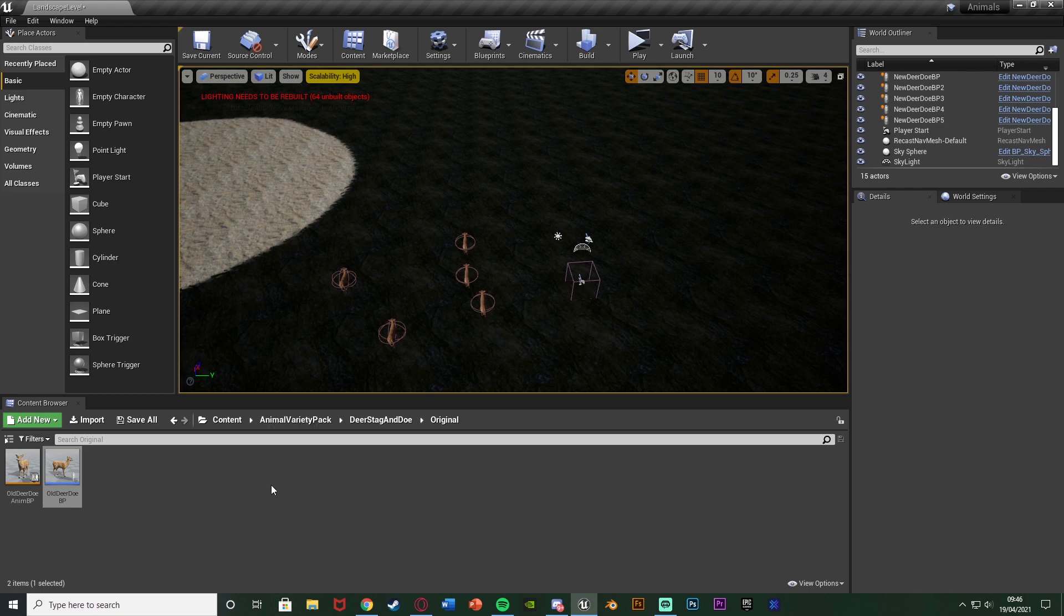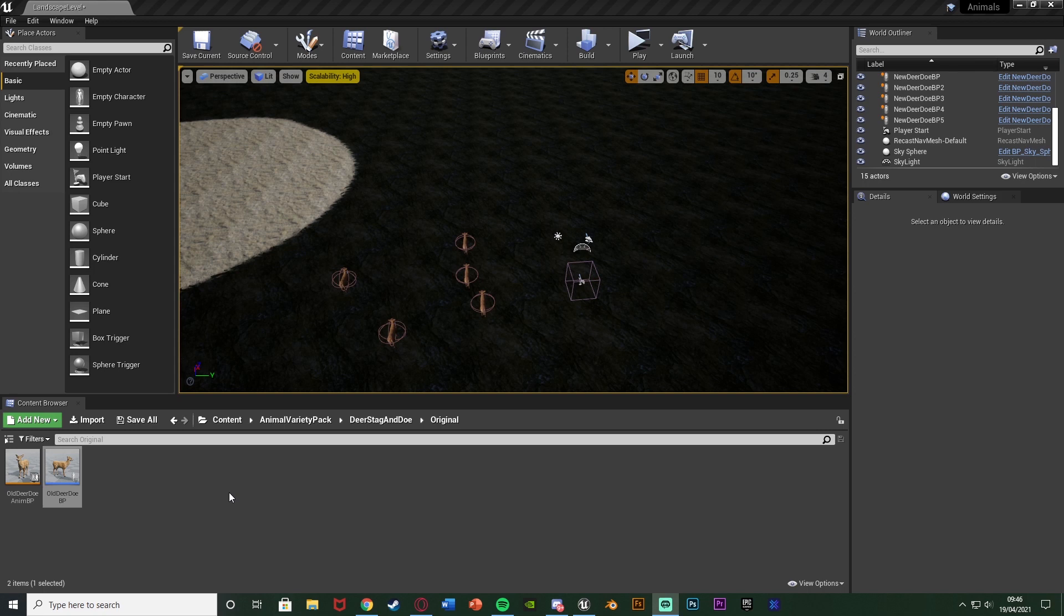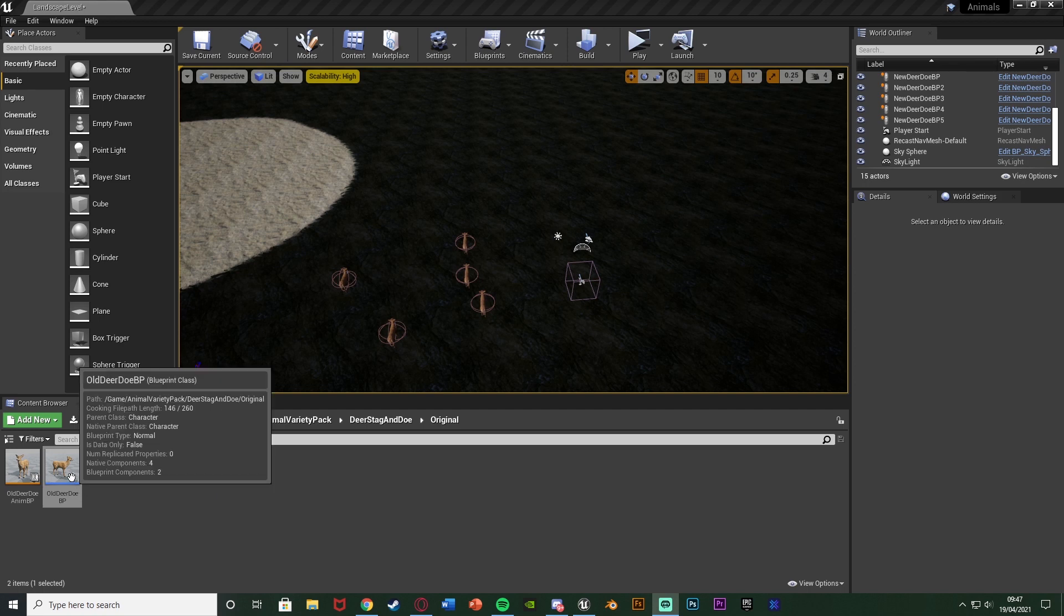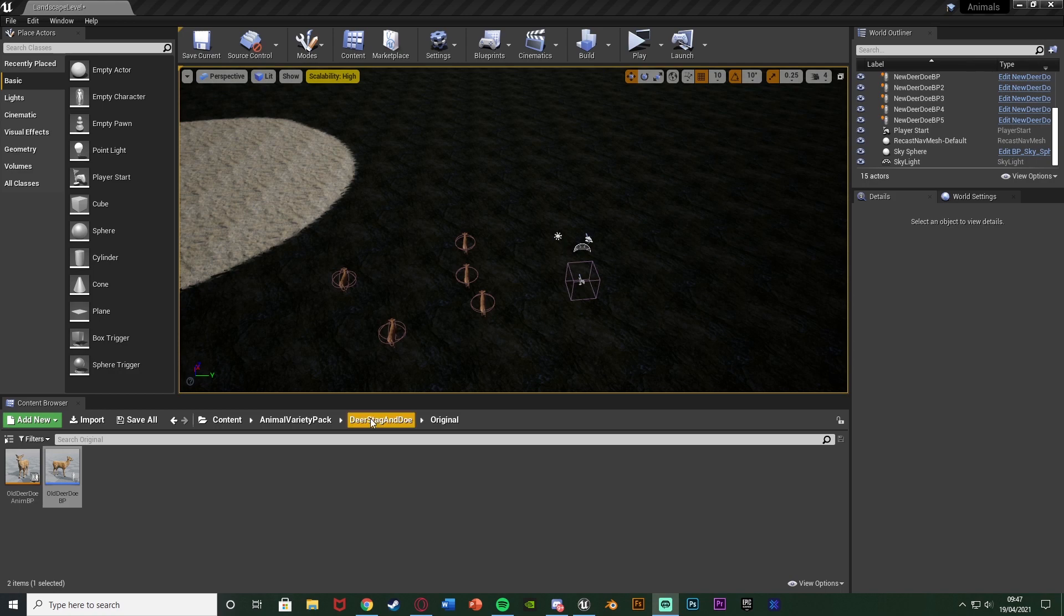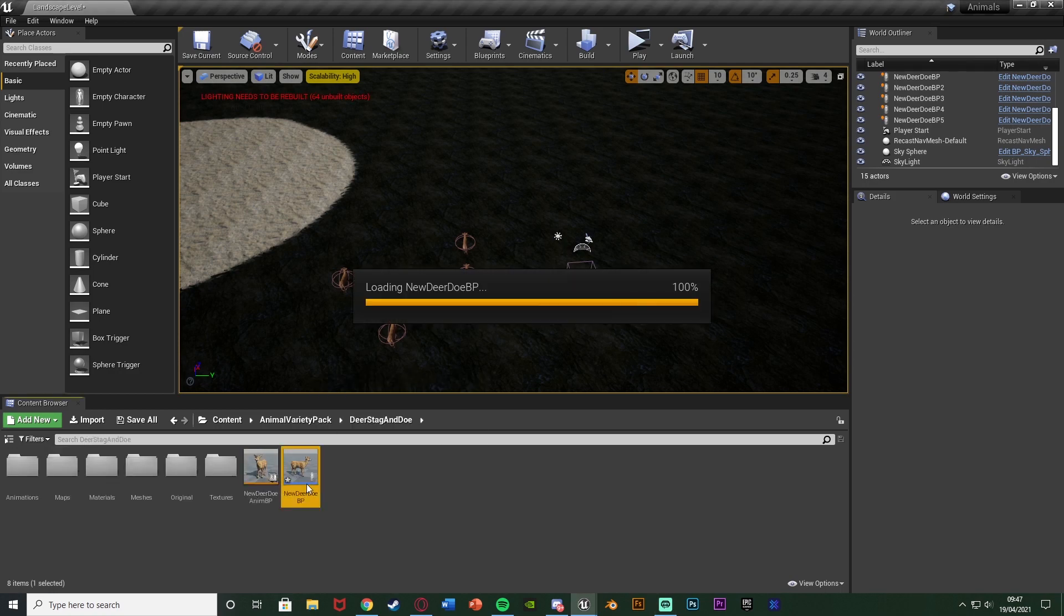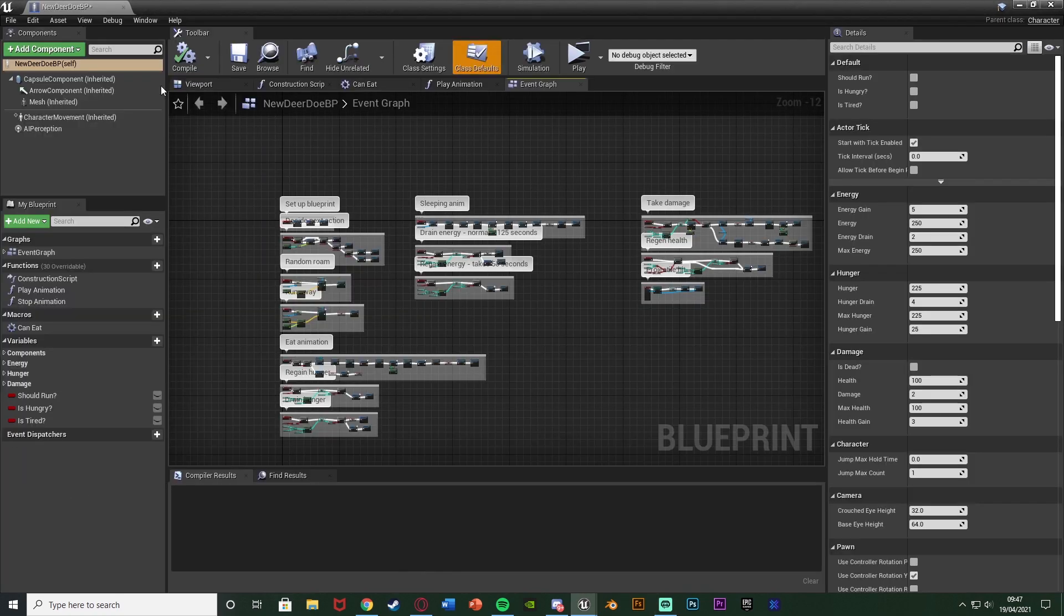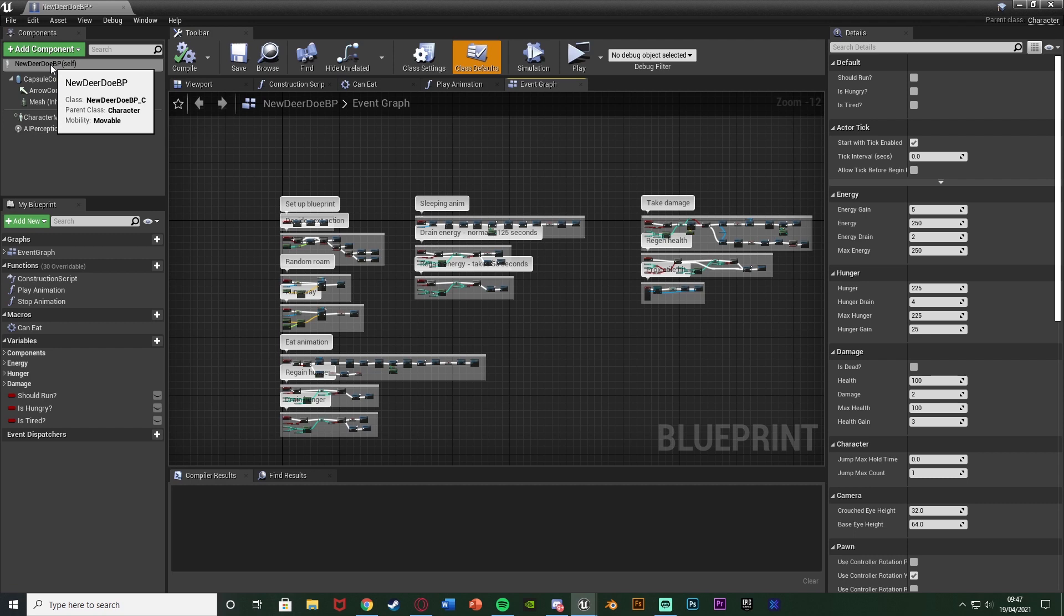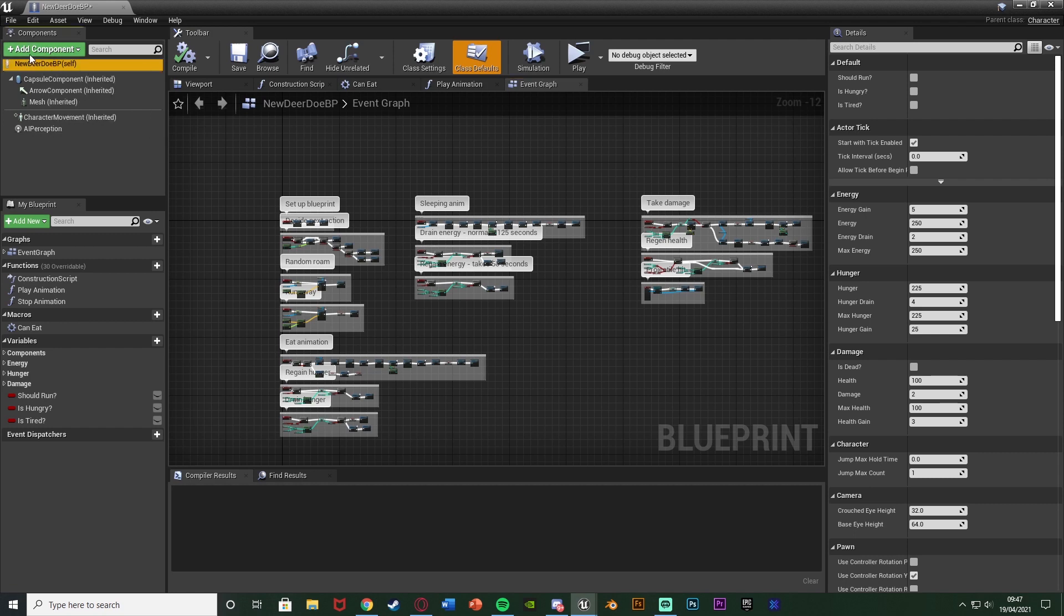What we're going to do first is give them the nice smooth turning. That's actually very simple. As I mentioned previously, I could have done this very quickly in different episodes, but not everyone will watch every episode, so I want to make sure I do it here. So what we're going to do is open up our Animal BP, which for me is New Deer Doe BP. Then if we select New Deer Doe BP Self, or just the name of your AI Self up in the top left, what we're going to do is in the top right, search for Use Controller Rotation Yaw.